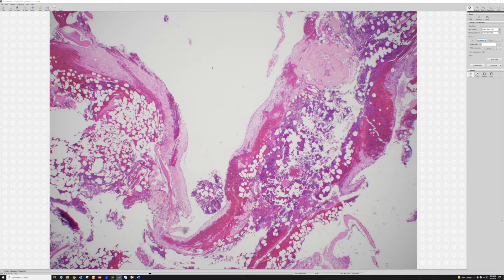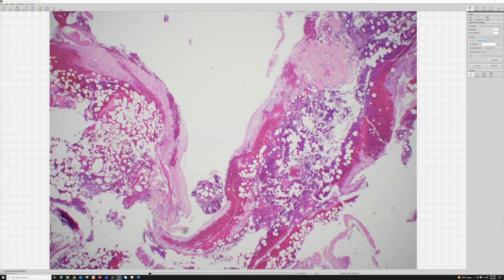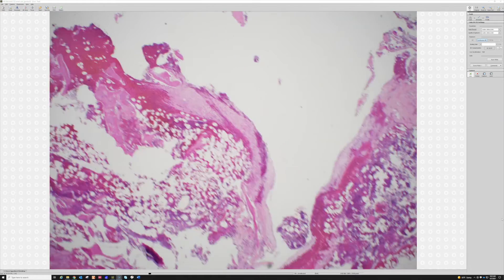This is a lytic, lucent lesion in the medullary cavity, in the metaphysis of the proximal femur of a 10-year-old boy — I'm making that history up, but that would be a characteristic radiographic and clinical presentation. An MRI would show that this lucent lytic lesion is actually a cyst, filled with water-density fluid.